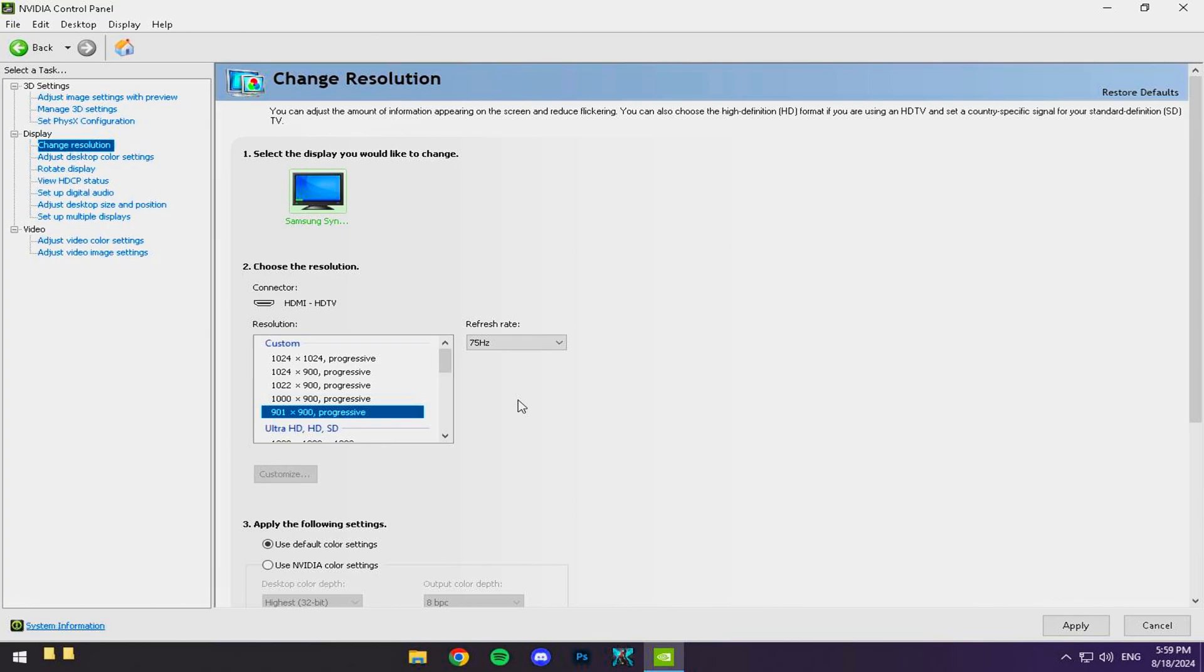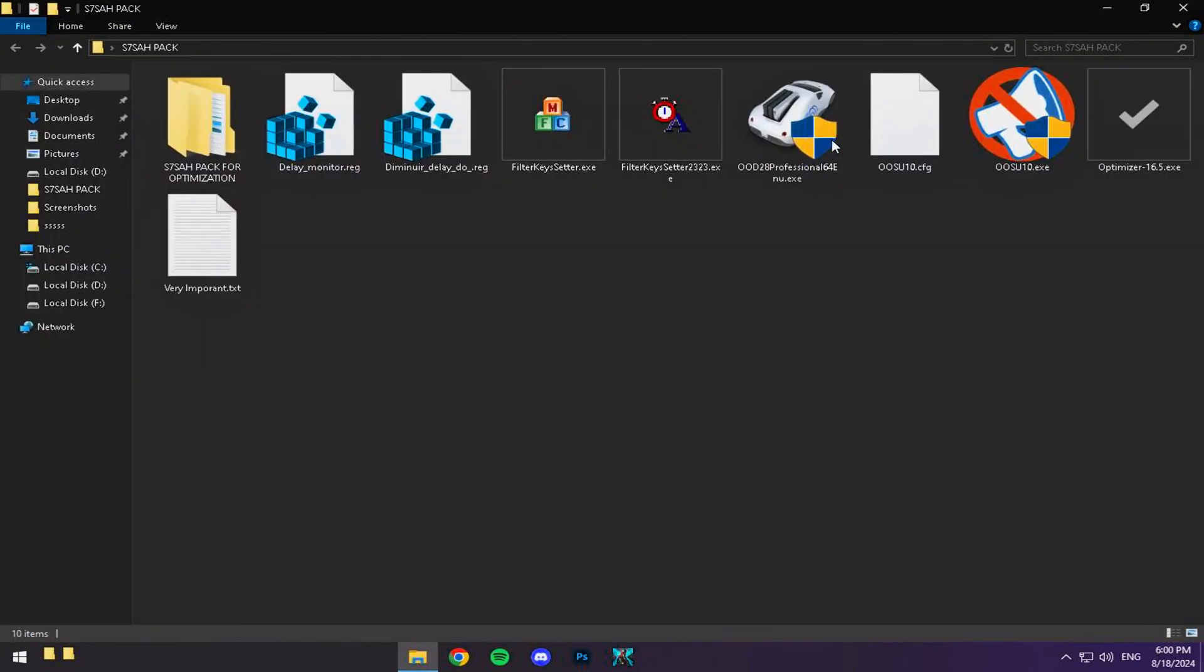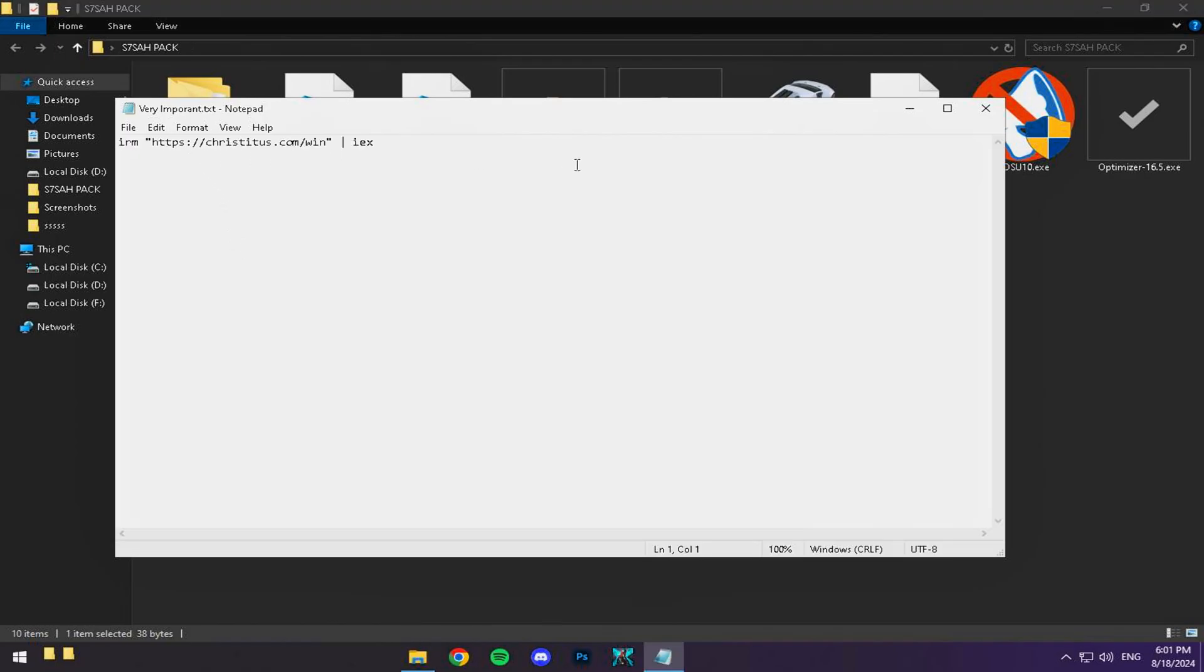All right, now for the secret sauce, the saw pack. Download it from the link in the description below, and once it's downloaded, go ahead and open it up.